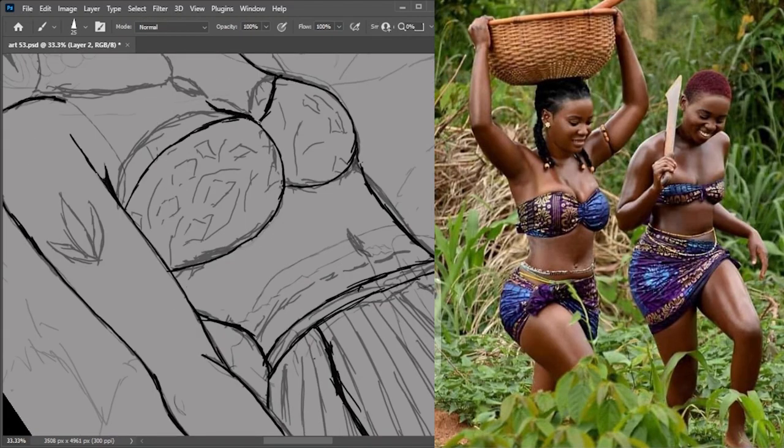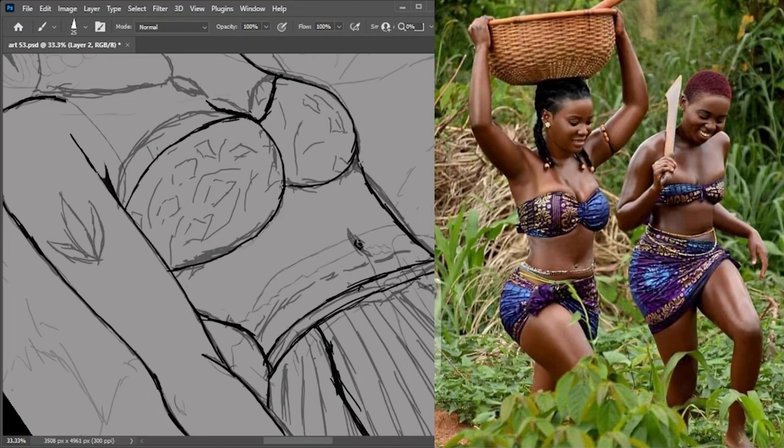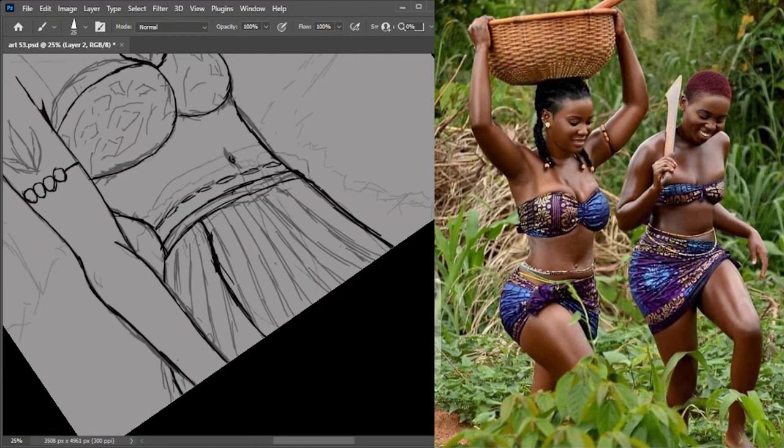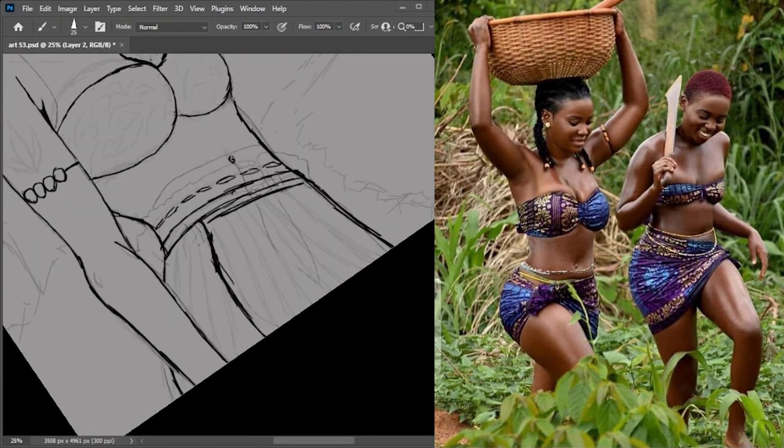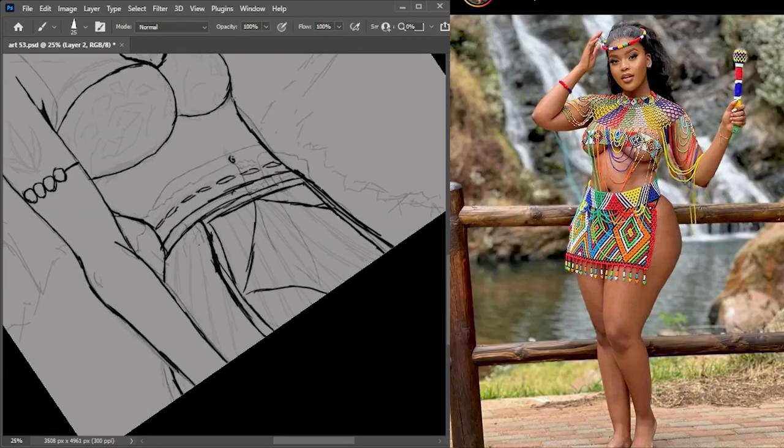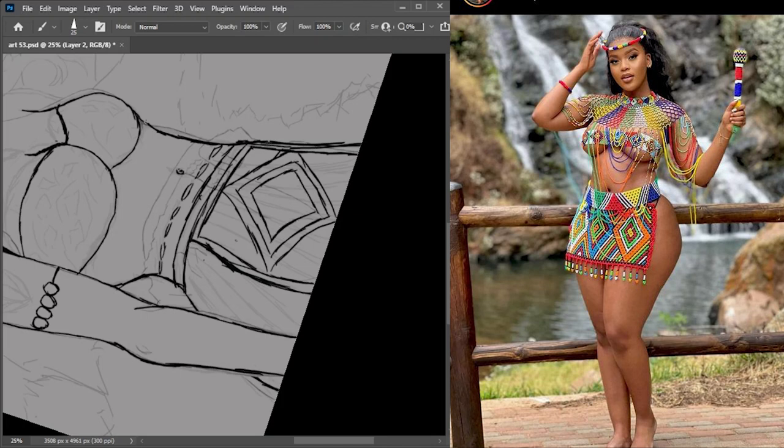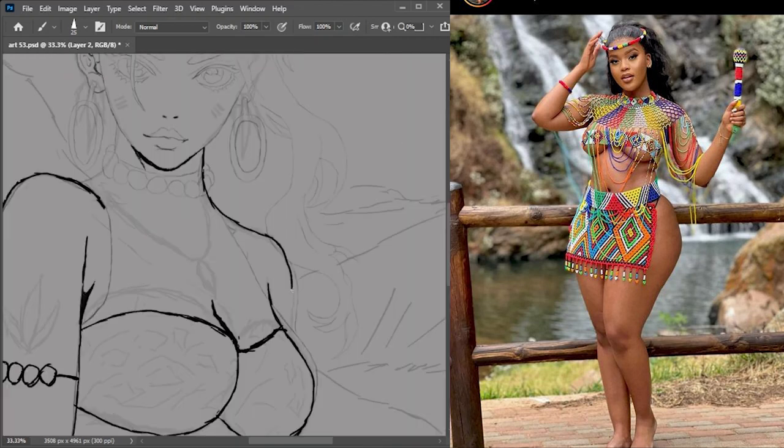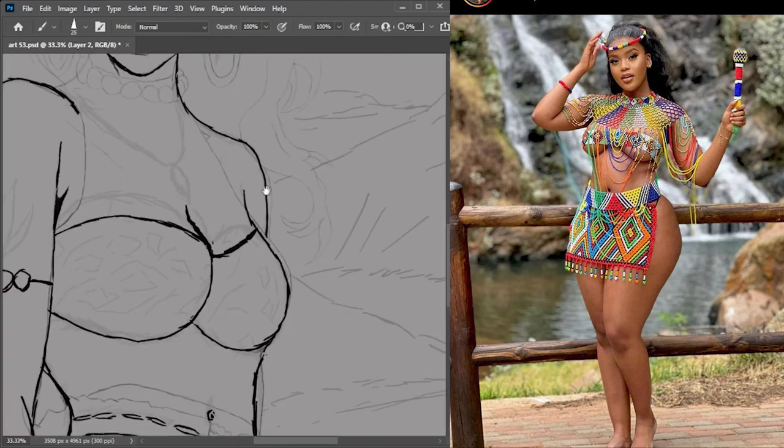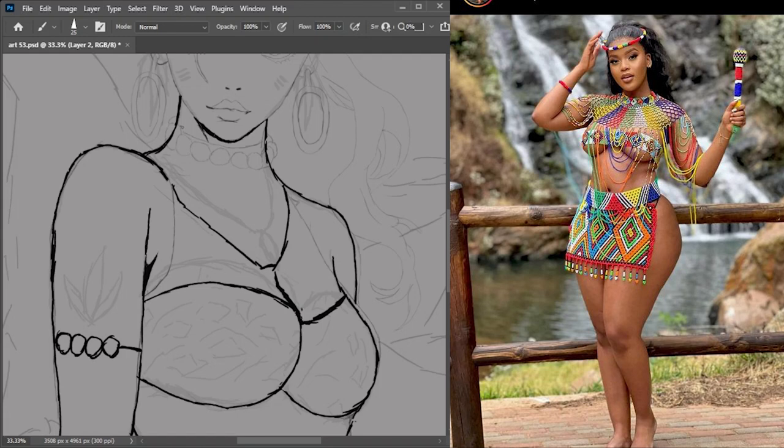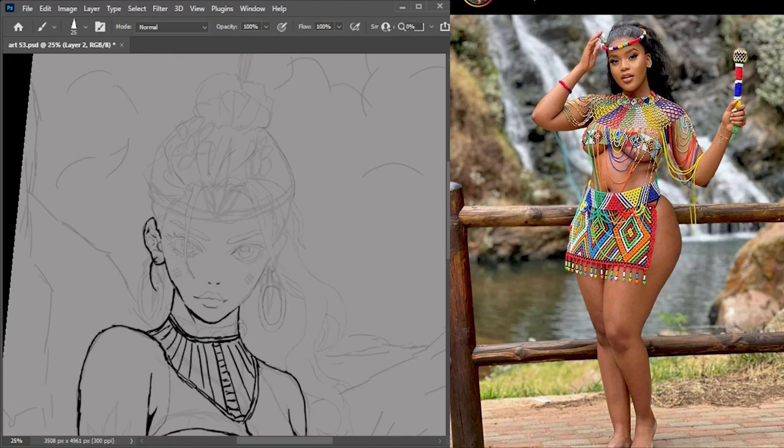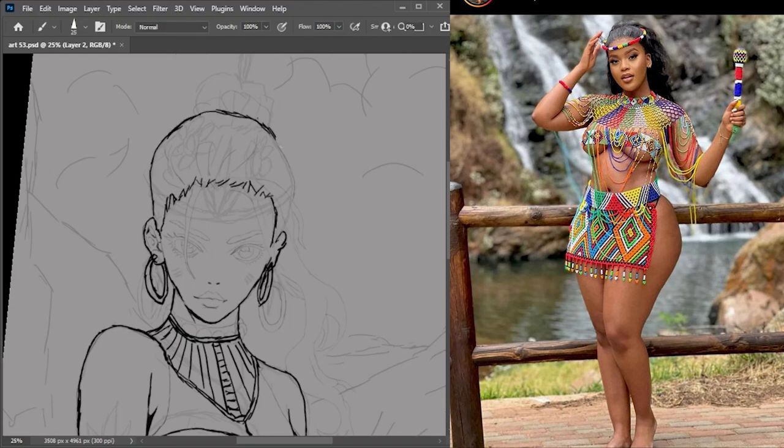But since you're here now, I'll just take you through a brief process of what was going on through my mind when I was creating this piece. So for this video we're going to do a part where I just use the sketching and maybe a bit of the inking, so more of the line work.